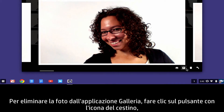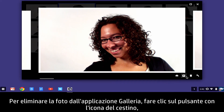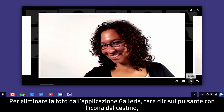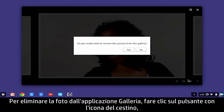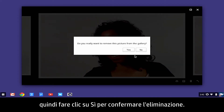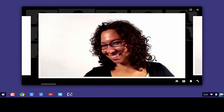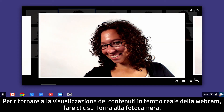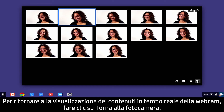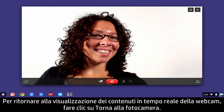To delete the photo from the gallery app, click the Trashcan icon button and click Yes to confirm the deletion. To return to the webcam live feed, click Back to Camera.